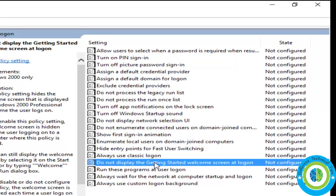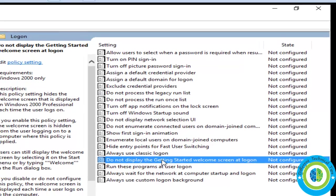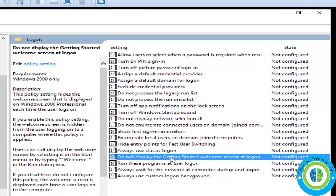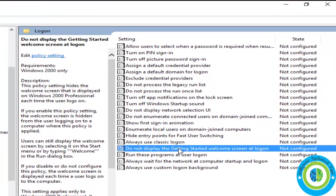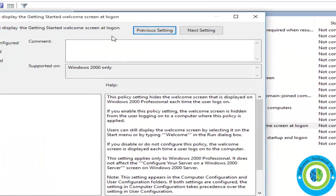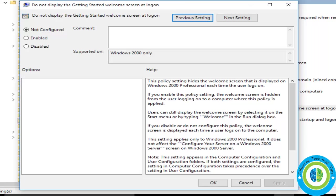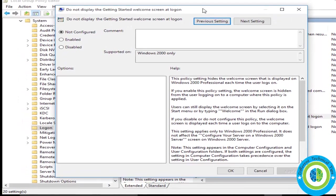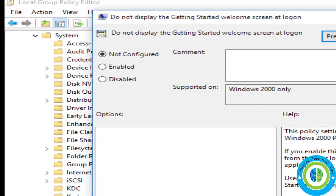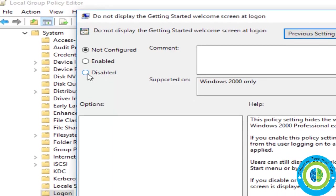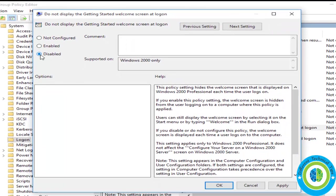Now click on policy settings. Here it is at the top. So now I'm clicking on policy setting and just disable it. So here are three checkboxes: not configured, enable, disabled. So you have to select disabled. So I'm selecting disabled.